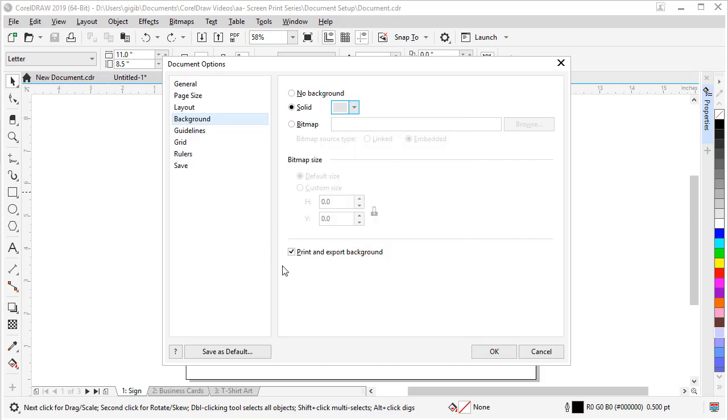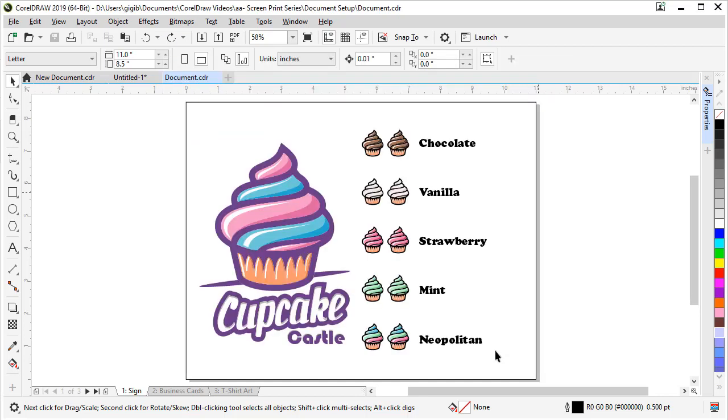Whenever I do use this option, though, I always uncheck this print and export background because it just always interferes or you forget about it that it's on. So I always turn that off. It's just helpful. And then click OK. So there's our gray background.